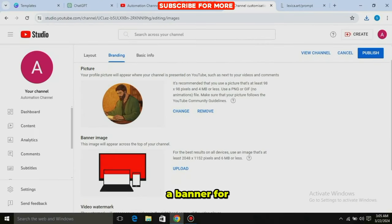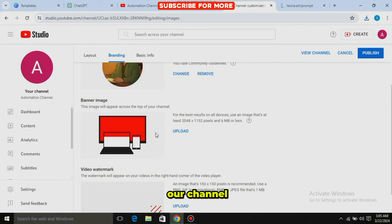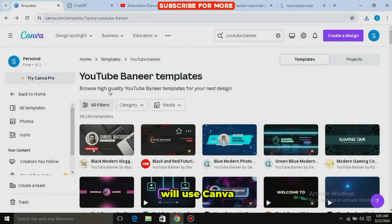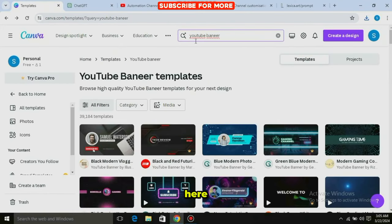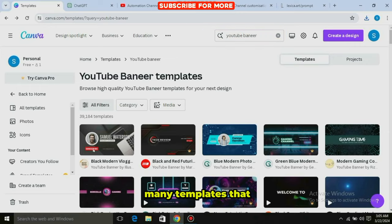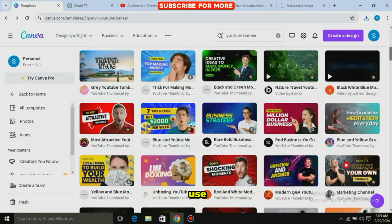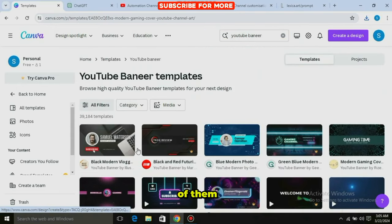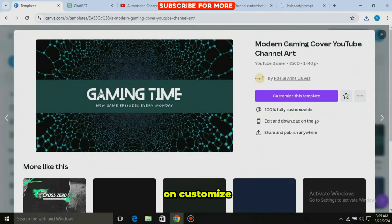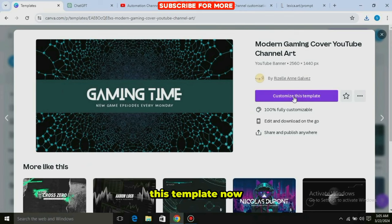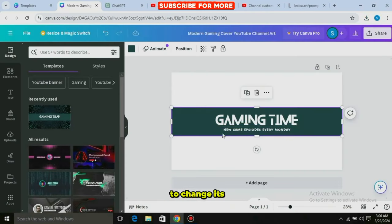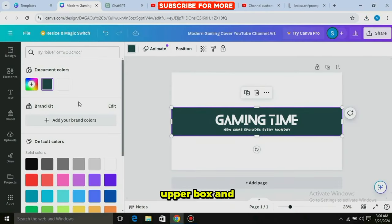Now we need a banner for our channel, for which I will use Canva. After coming to Canva, search for 'YouTube banner.' You will see many templates that you can easily use. Then simply click on any one of them, and then click on 'Customize this template' to change its color. Click on the upper box and select Black Color.